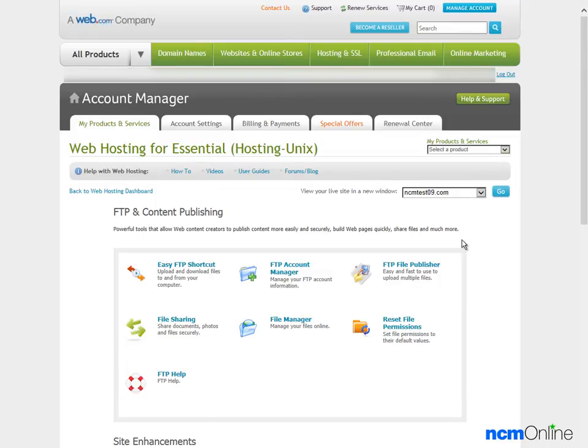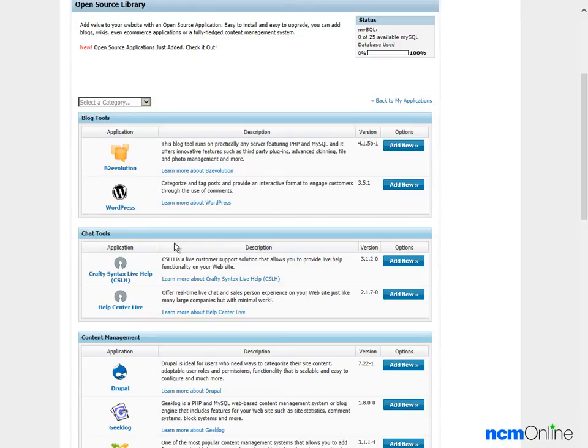Then we'll scroll down to Site Enhancements and click on the Open Source Applications. In the Blog Tools section we'll click on the WordPress Add New button.